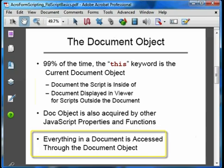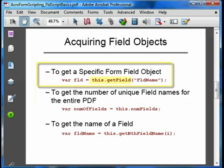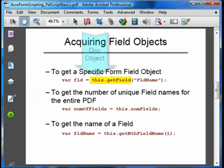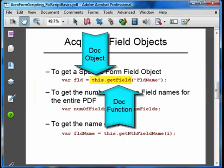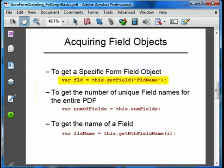Everything about the PDF is accessed through the document object. We acquire the field object from the getField function, which is a member of the document object. You'll see and use this syntax over and over: `this.getField`, where `this` is a pointer to the document object and `getField` is the document object function for acquiring the field object. The getField function has a single input, which is the name of the form field. This is one reason why it's important to have a good naming convention for your fields, so that you can remember the names and make sense out of them when you see the code at a later time.